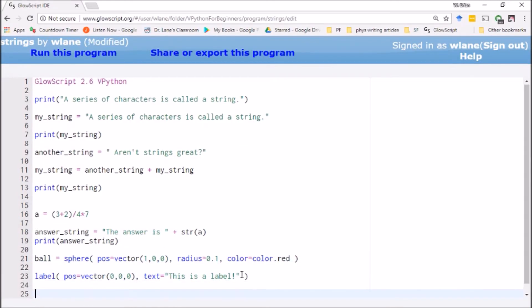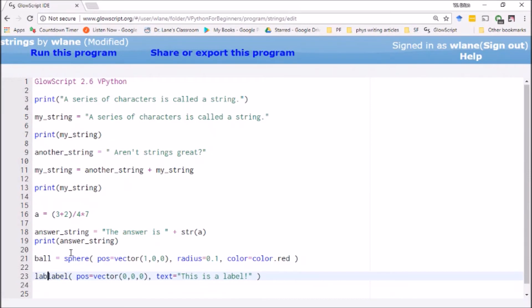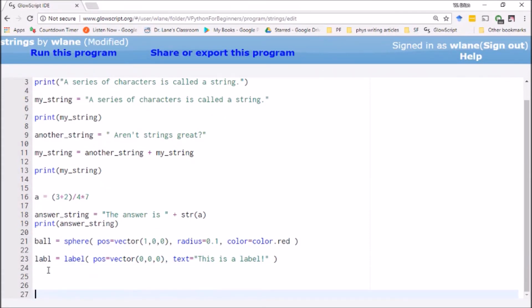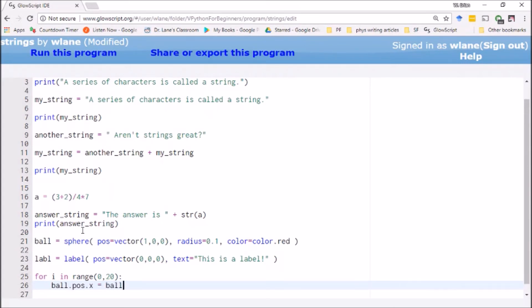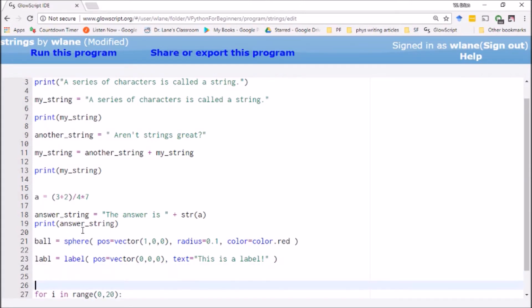What's interesting is I can use this label to give me information about what's going on in my program. Let's call this thing labl for short, and let's animate this ball. We'll say for i in range(0,20), then ball.pos.x equals ball.pos.x plus some amount dx. I need to define dx up here—let's make it 0.1.